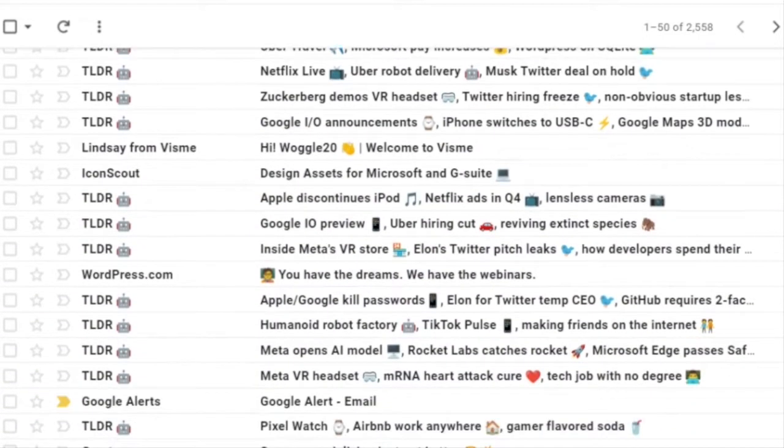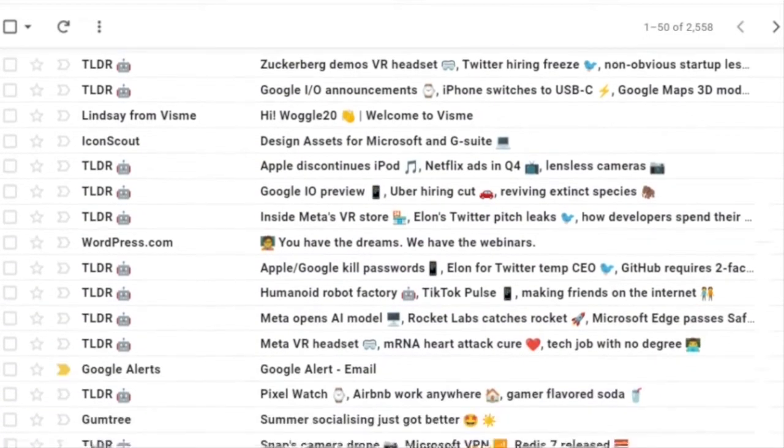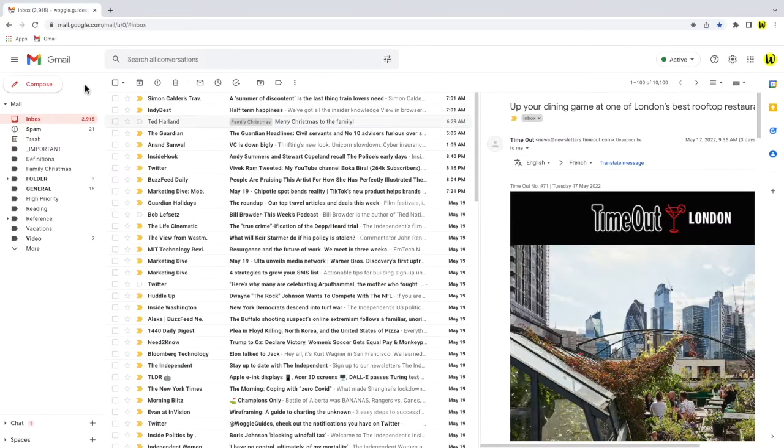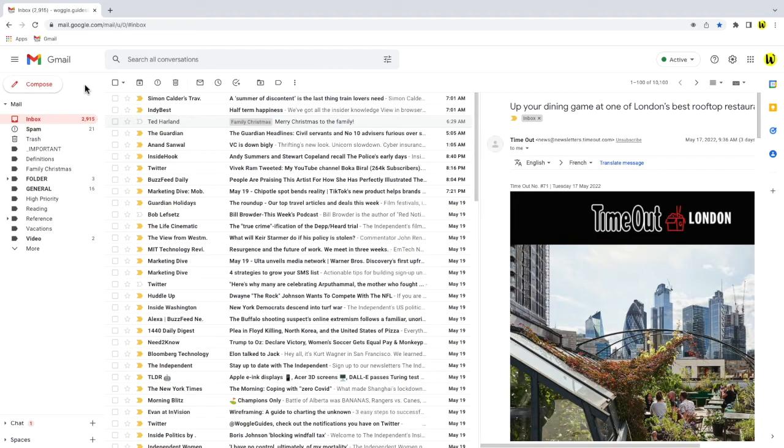This can really help emails to stand out and you can easily add emojis to all your own emails. I'll quickly open a new email by clicking on the large compose button in the top left of the Gmail inbox.